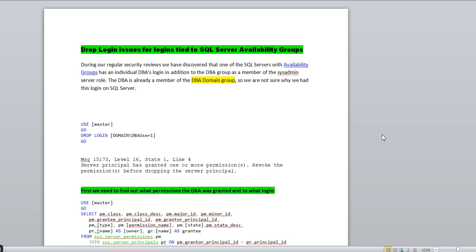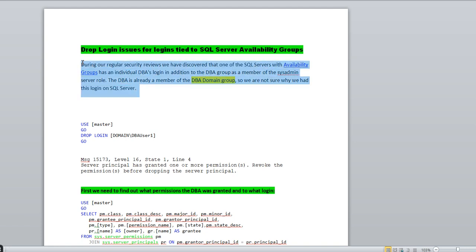As we all know, a particular sequence of logins is having the sysadmin privilege, but that is not correct for security purposes. Ideally, a login which is having the DBA privilege should be part of the domain group — the DBA domain group. You can go with this statement for better understanding.